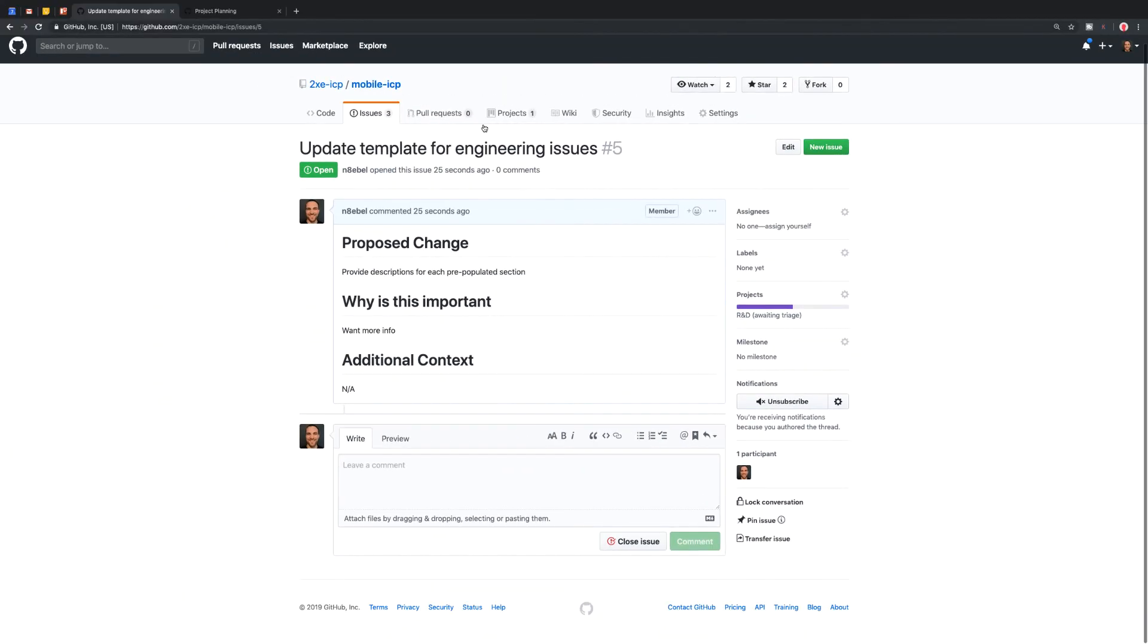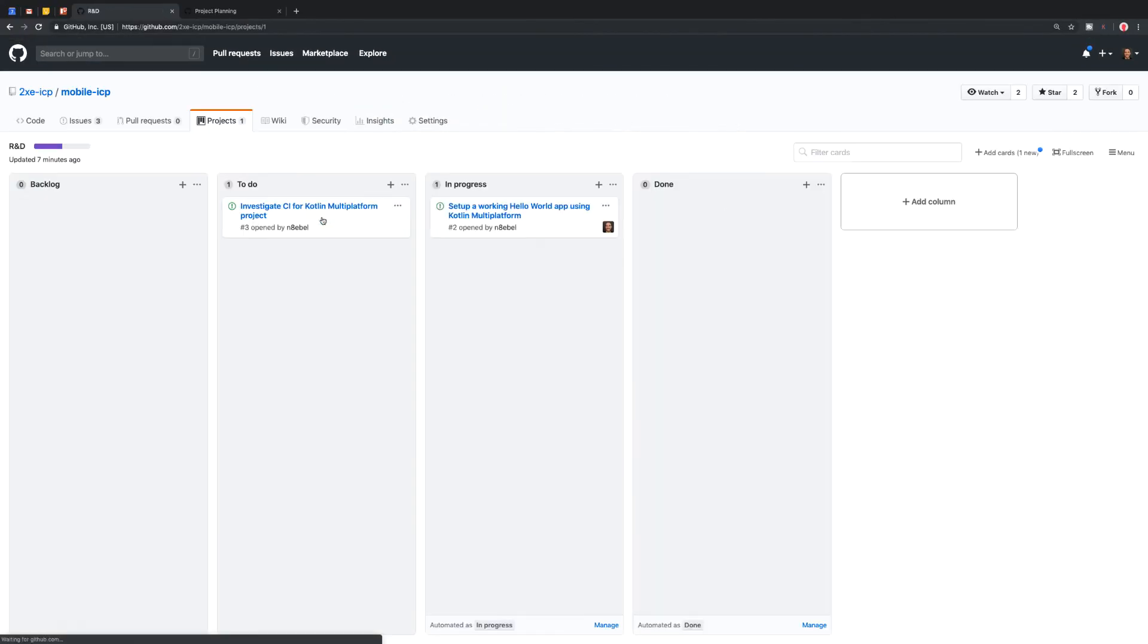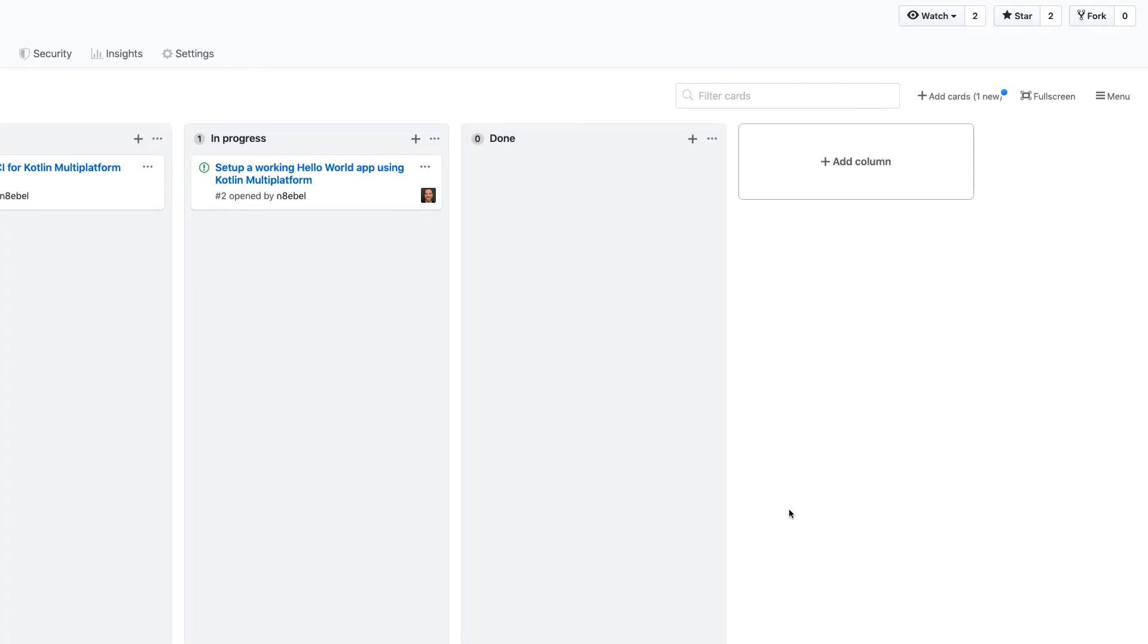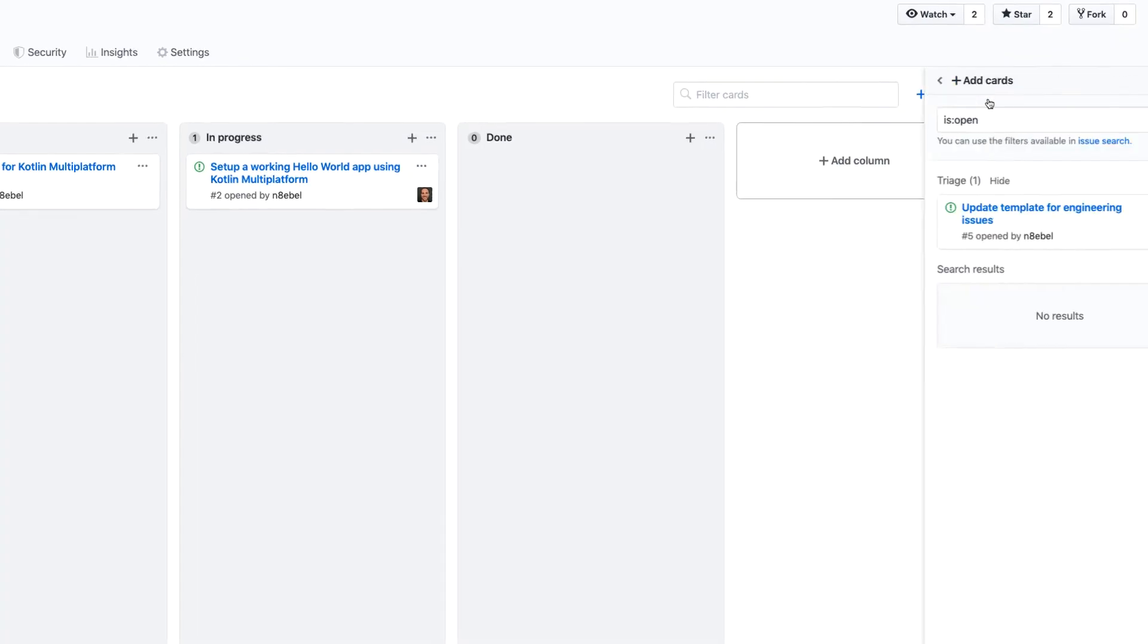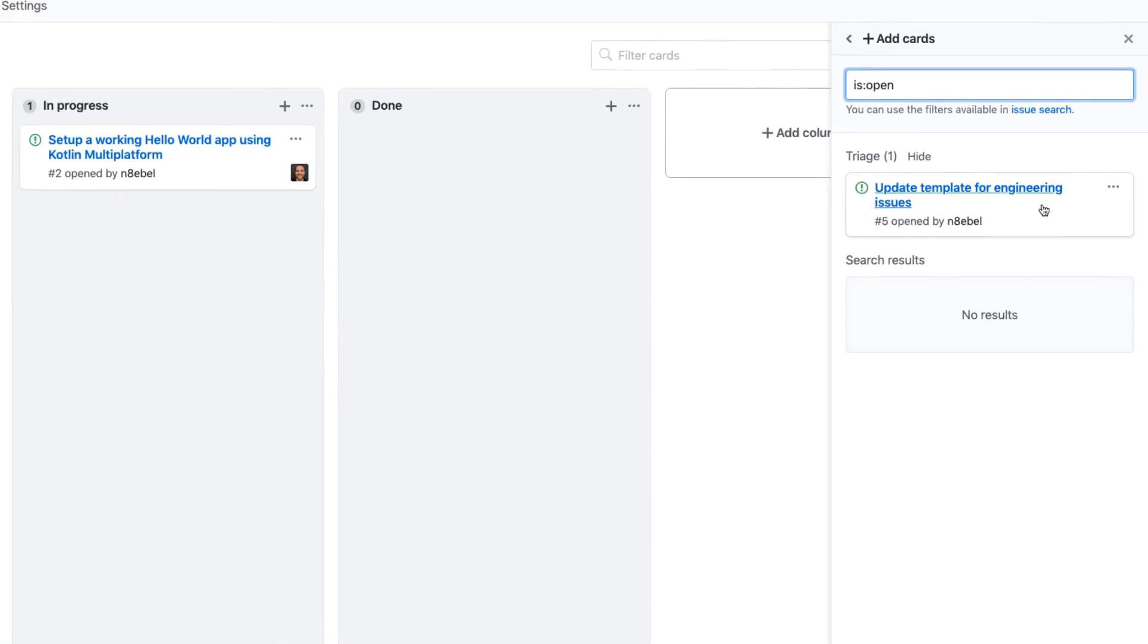So if I come back over to project and I'll open up R and D, we see that we don't actually see that issue card anywhere here. However, if we go up here in the upper right, we'll see that we have one card in the triage section. So basically this means it's waiting for us to add it to the project and tell it where to sort of put it initially.